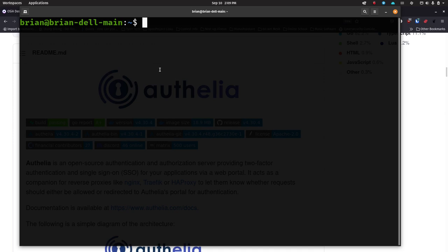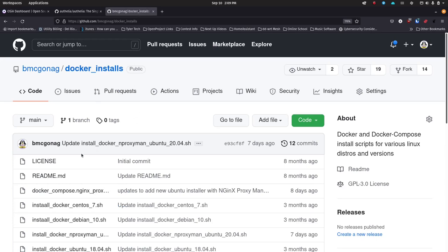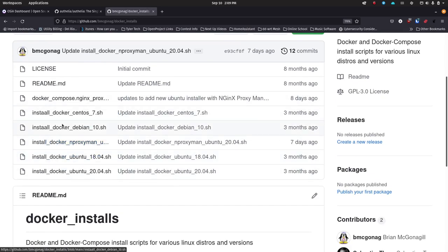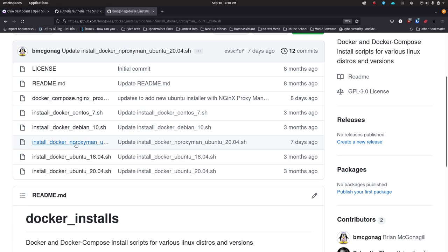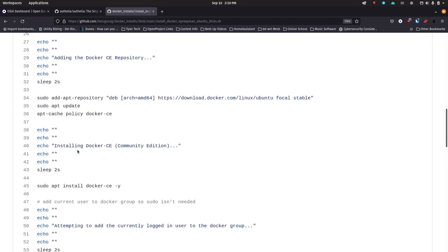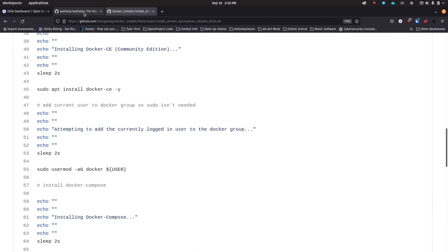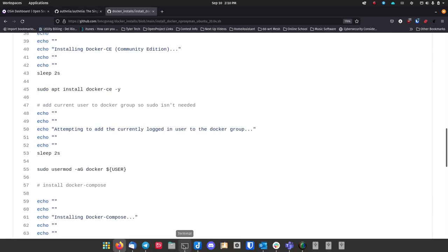The first thing you want to do is set up Docker, Docker Compose, and Nginx Proxy Manager if you don't already have those set up on the machine you're going to use for your Authelia server. I've got a script out here — I've had these scripts for a while. I went ahead and modified one so that it actually installs Nginx Proxy Manager and gets it up and running for you as well. You can click on the file, highlight everything, copy it, and paste it into a simple document.